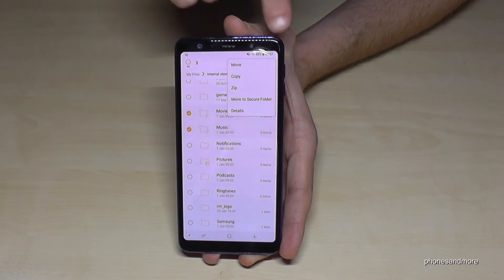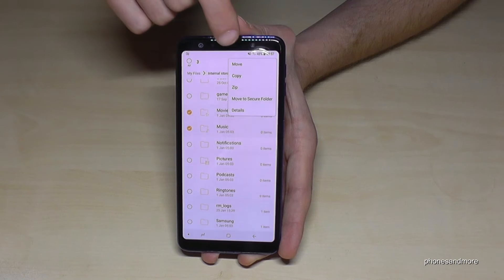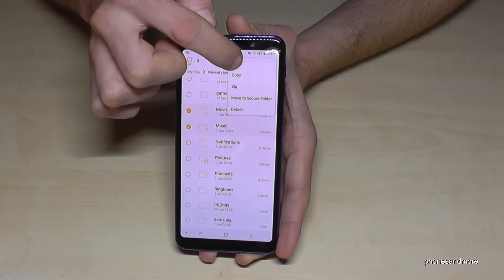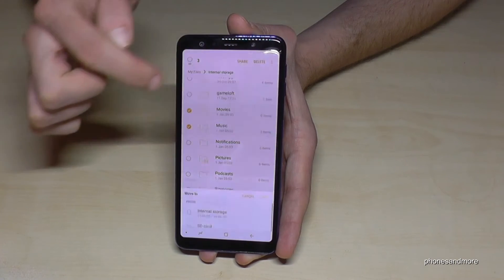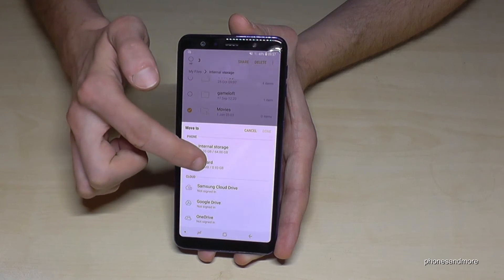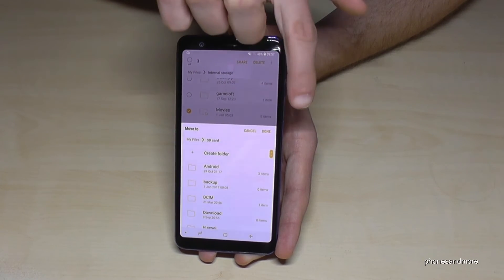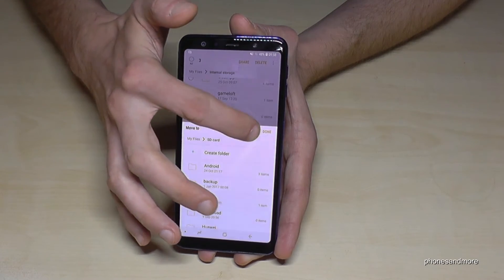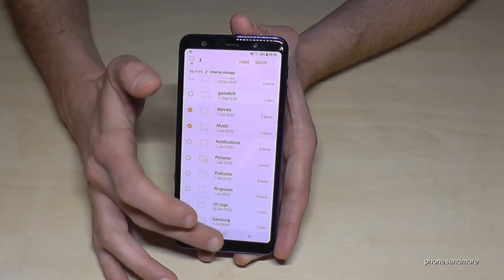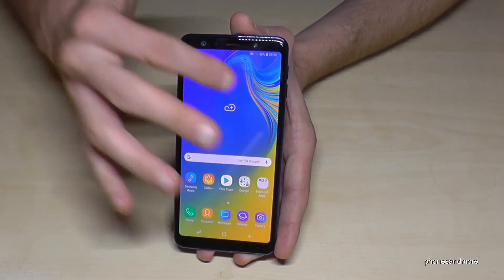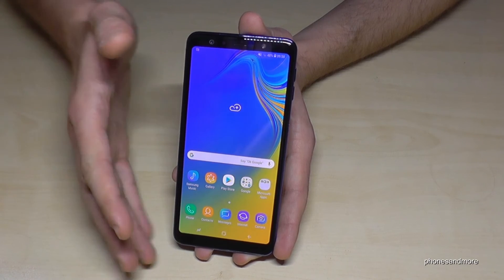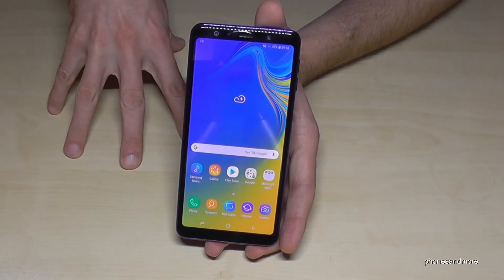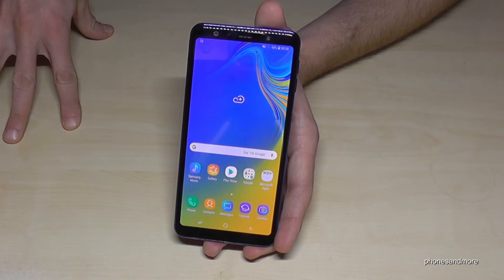After you have marked these folders or files, same process — go to the three dots, choose Move or Copy, and transfer them to the SD card just like before. Then tap Done and the folders will be moved to your SD card.